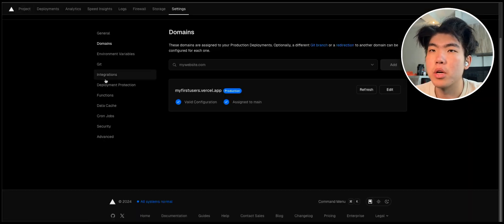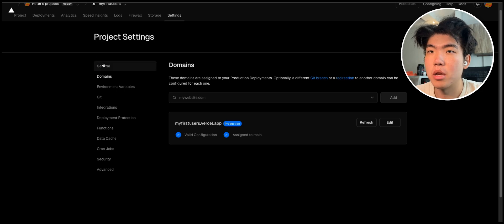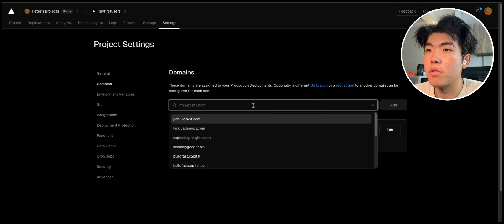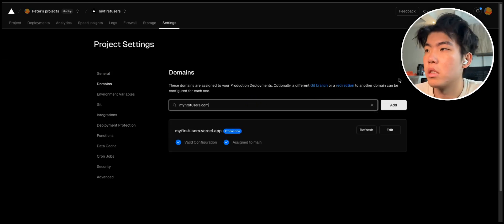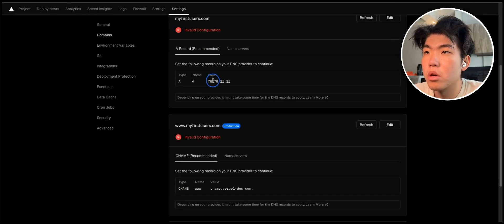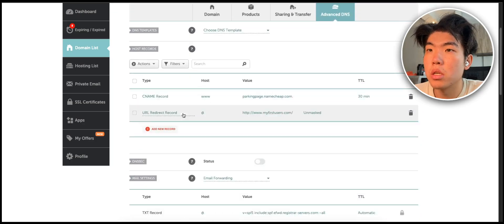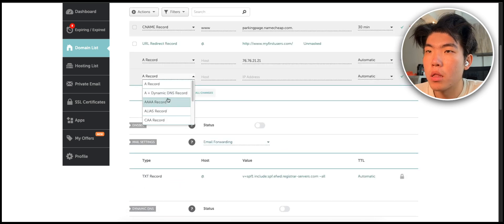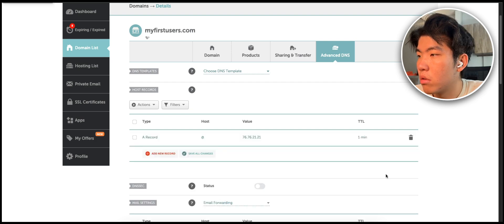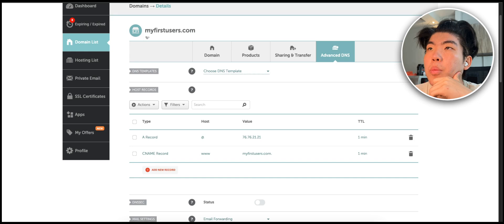I'm hosting it on Vercel. The reason I like Vercel is I primarily use it for React apps and basic HTML apps — it's pretty easy to set up. So I'm setting up the domain myfirstusers.com right now. You need to set the A record and the CNAME, which I copy from Vercel. I use Namecheap, so in Namecheap you just set the A record and the CNAME, and then you can delete the rest. Now everything is set and our domain should be good.